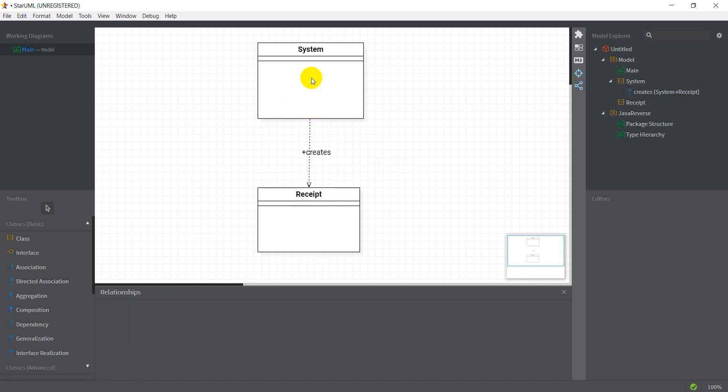And this might be a little non-intuitive because one might think that the receipt depends on the system. Because if we change the system, then the receipt changes.